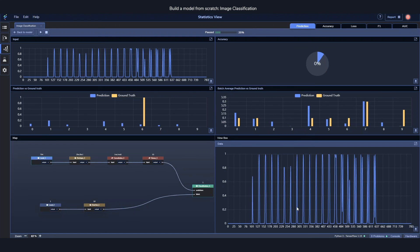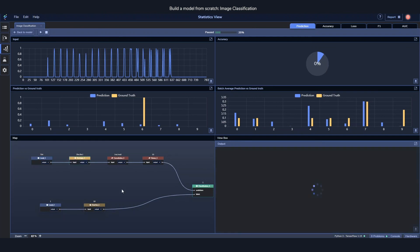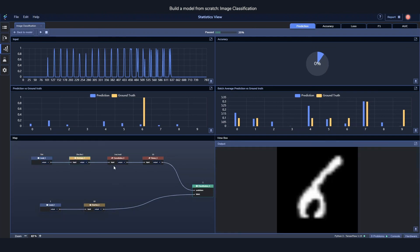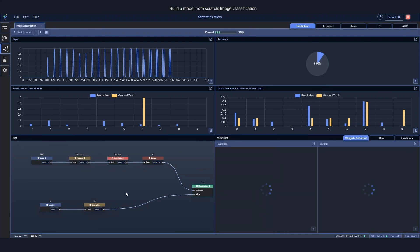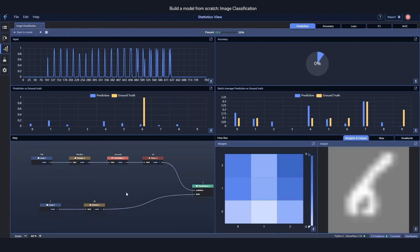At the bottom right though, we have something which we call the view box. And this view box you can change by clicking on the map. And this way we can peek into different components and see exactly how they're doing during the training and get a live update on what's actually happening inside of them.